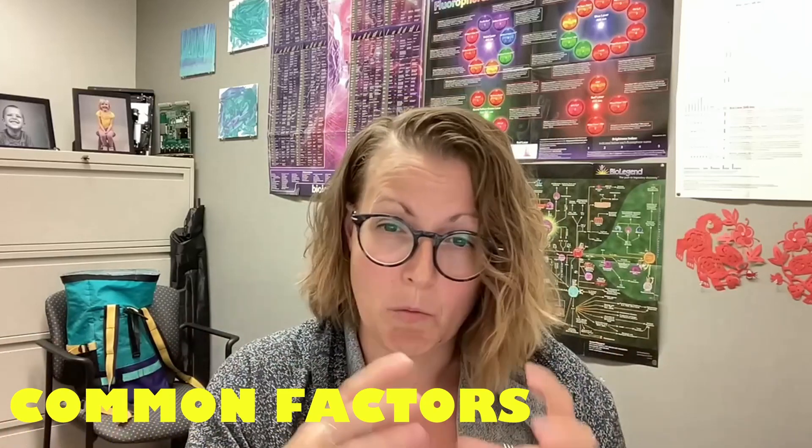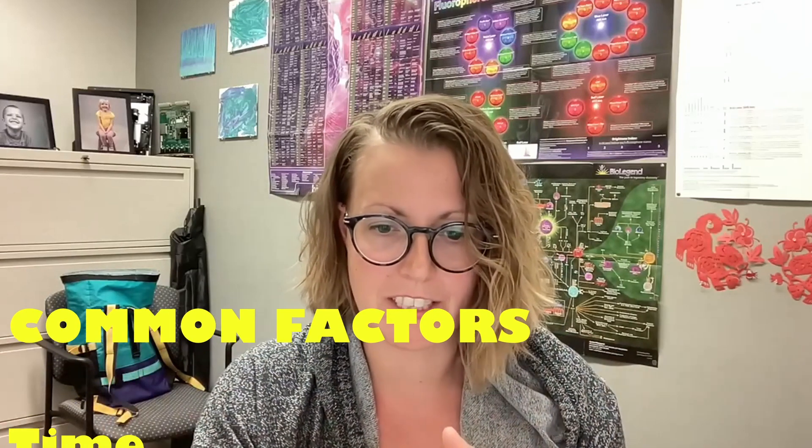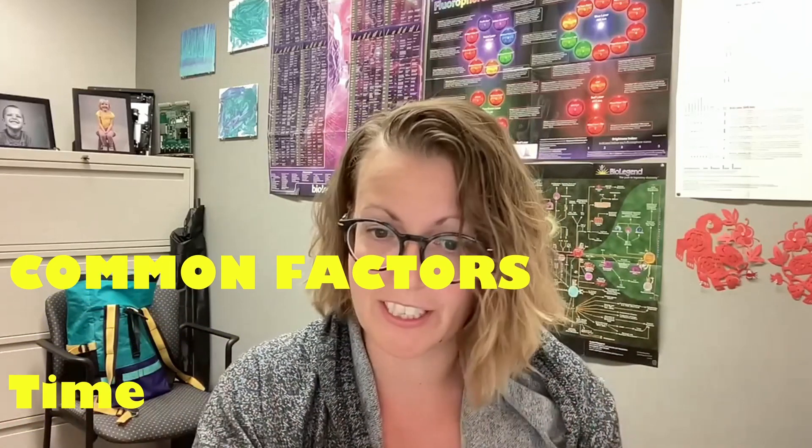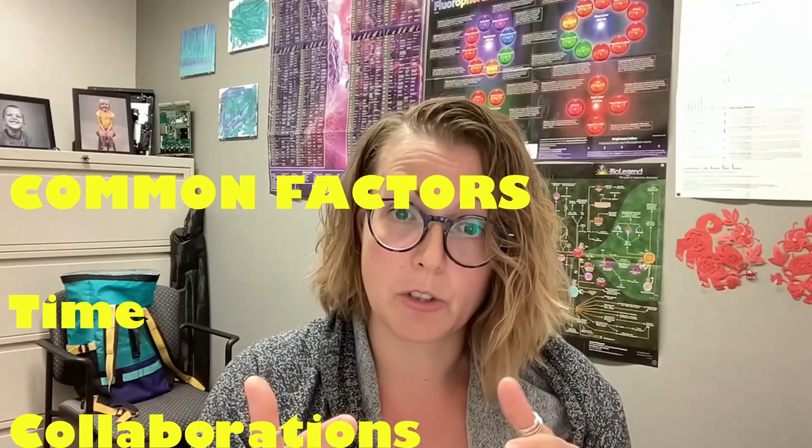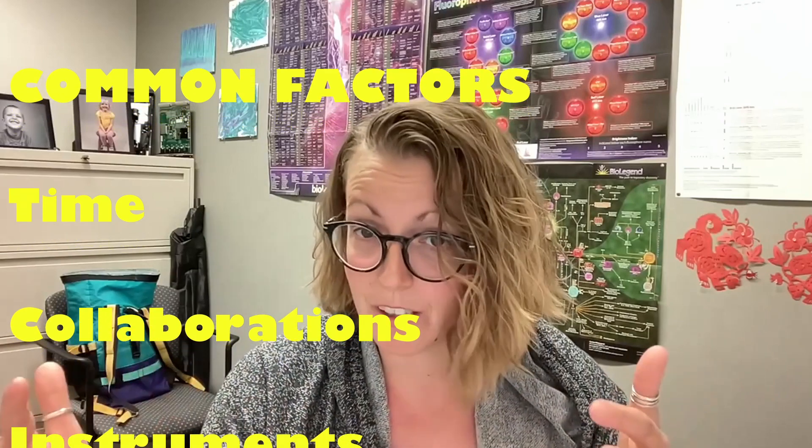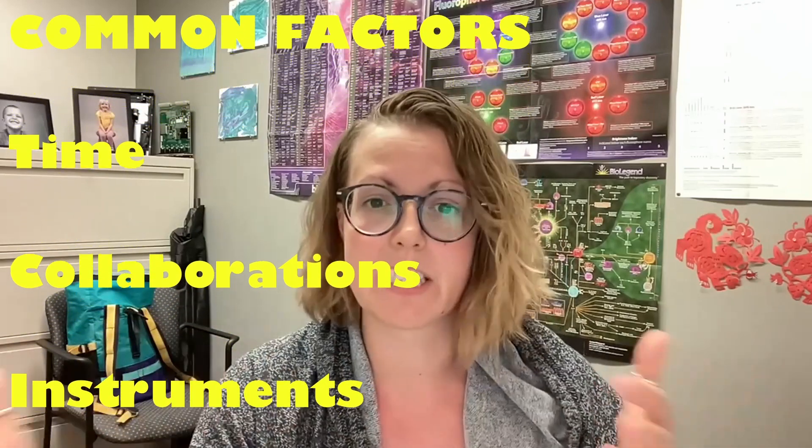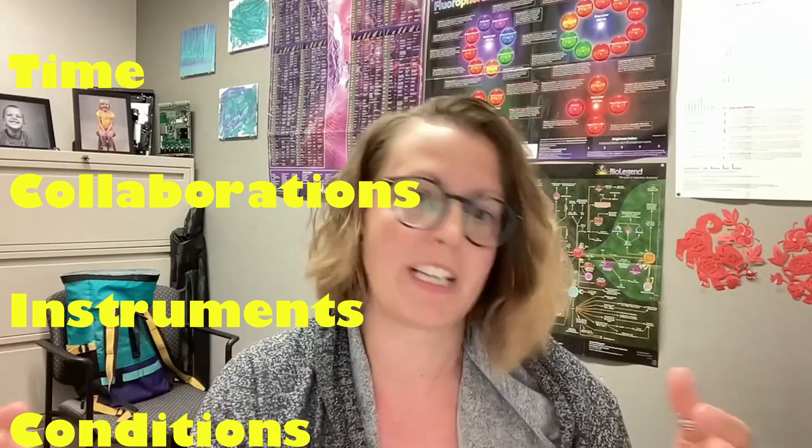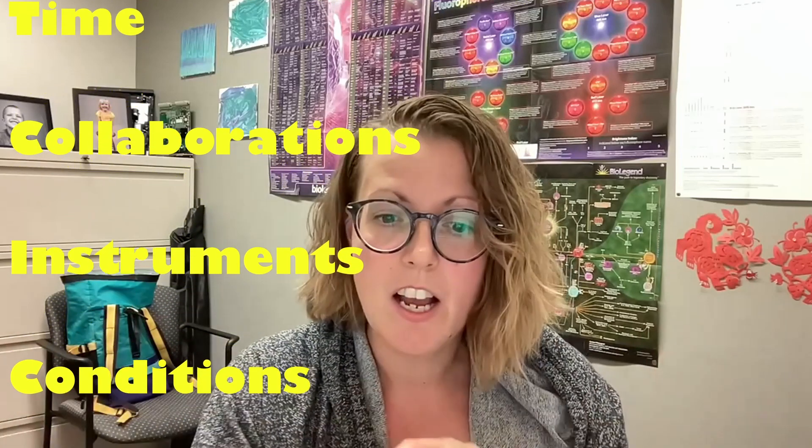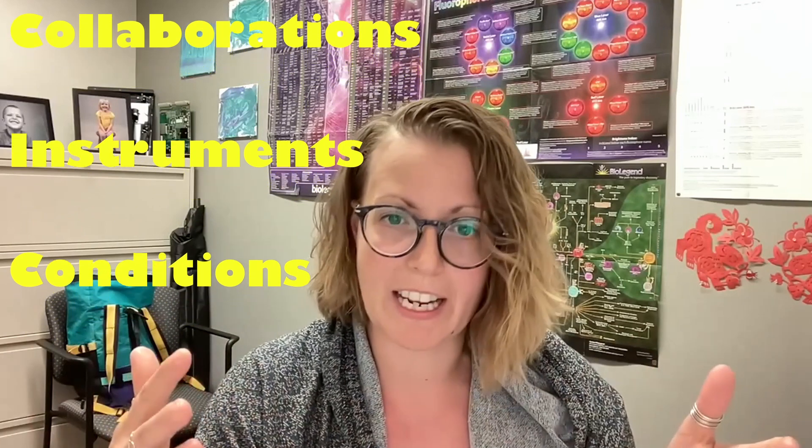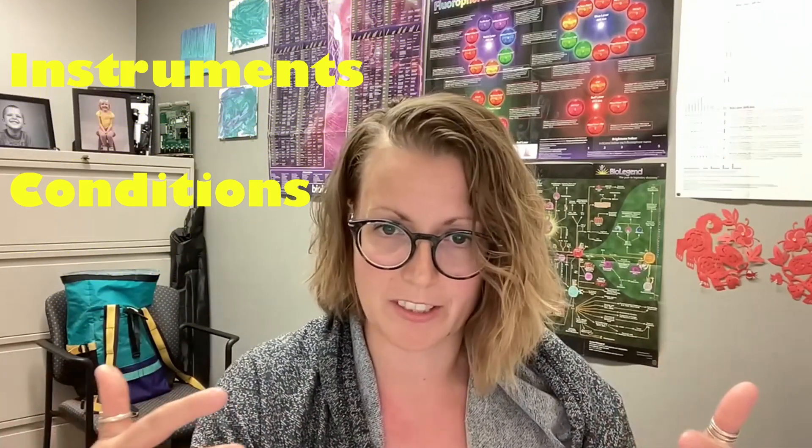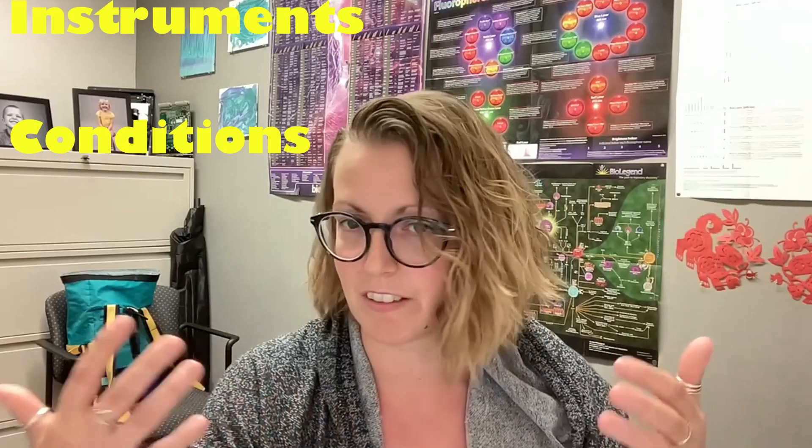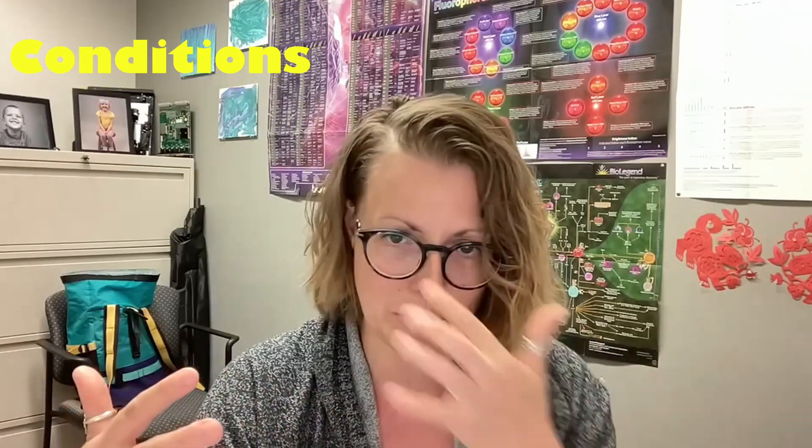Common factors that you can watch for that can create these batch effects are things like time, so longitudinal studies like I just mentioned. If you're doing a collaboration among different groups or different labs are involved you might see slight differences in the sample output just because of differences in handling. It also can be between machines if you're using different machines you might have slight differences in the data outputs just depending on the optics, the fluidics, the lasers, all of the things that change in different machines.